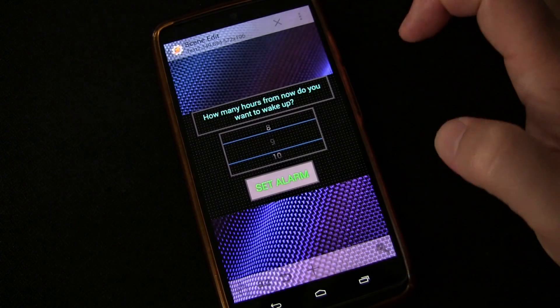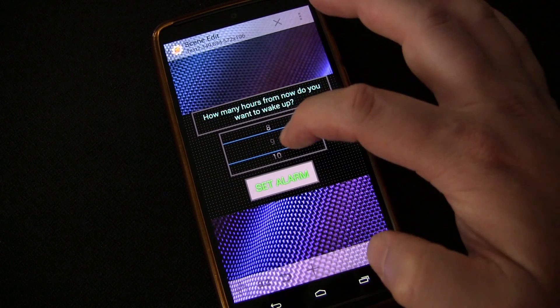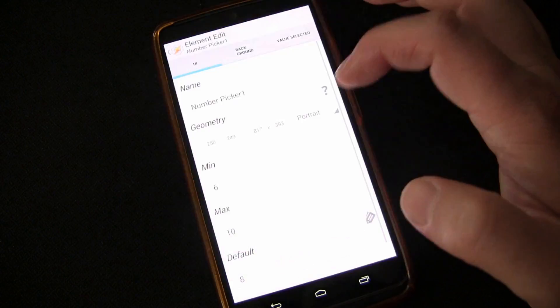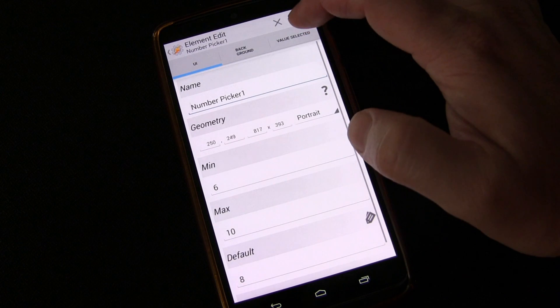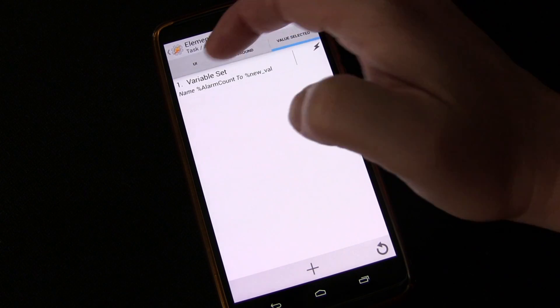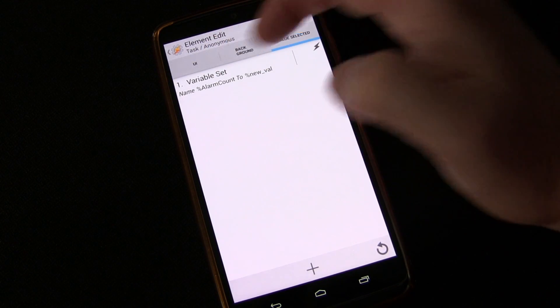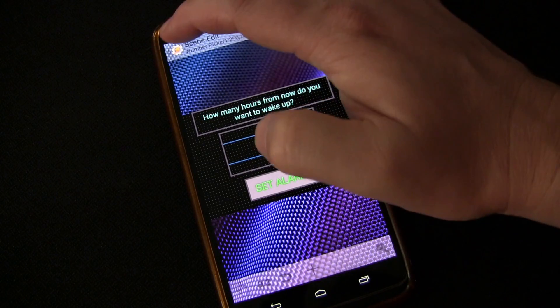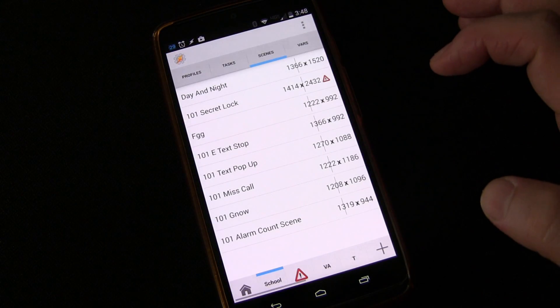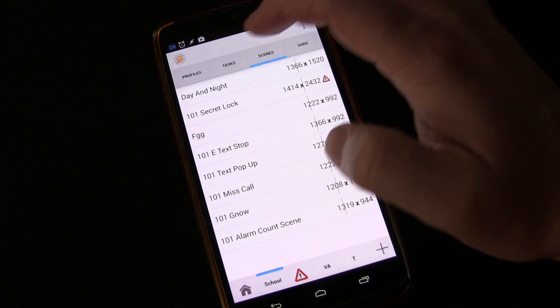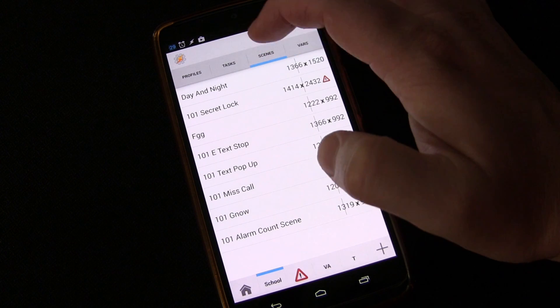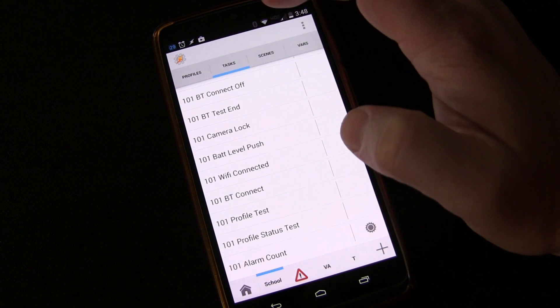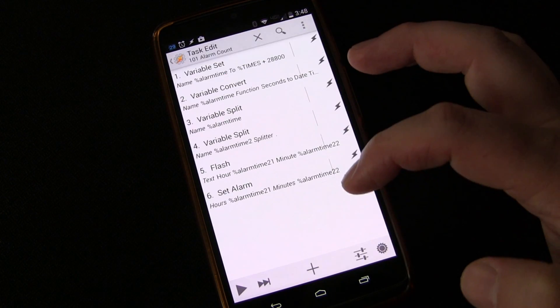One thing we need to do, we need to remember what we had that variable set as. Remember when value is selected, we variable set alarm count with capital A and capital C. So that's our scene. We're going to go out of there. We're going to go back over to task, to alarm count.